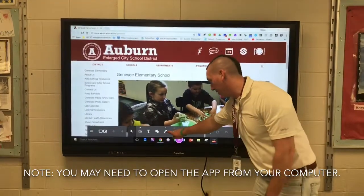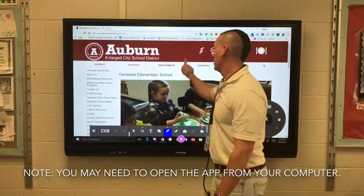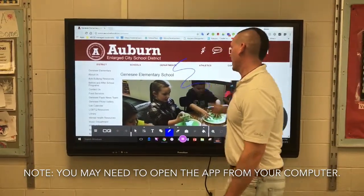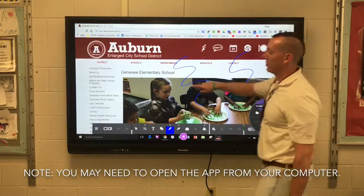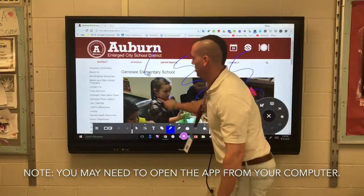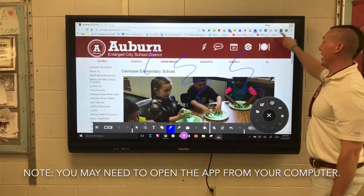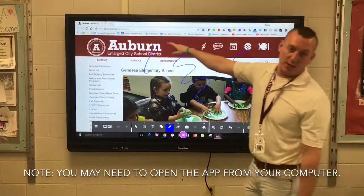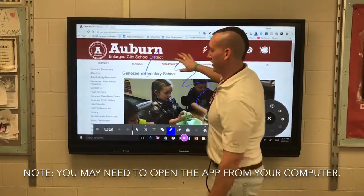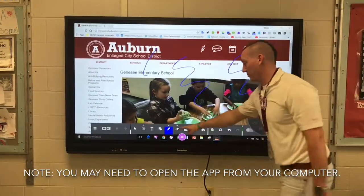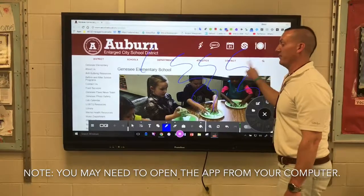For example, if I click on the pen I can now write right on the web browser. You'll notice I can't interact with the internet browser when I'm using the desktop annotation features.